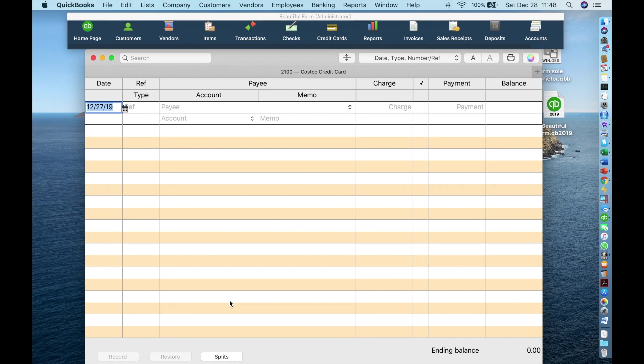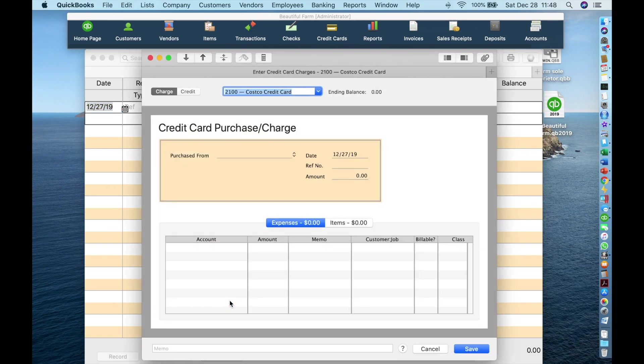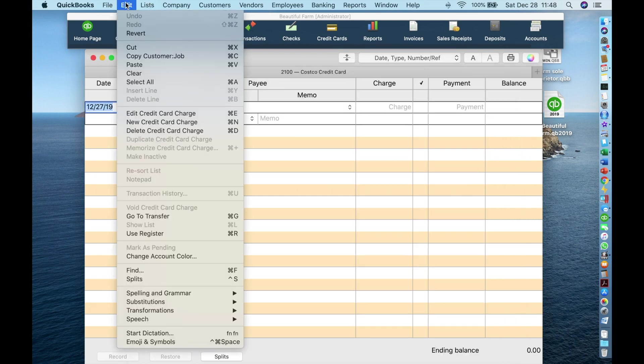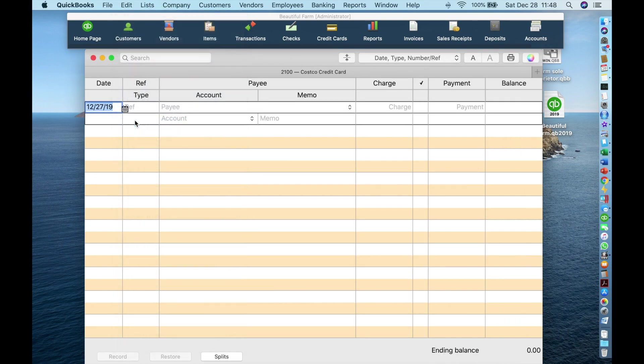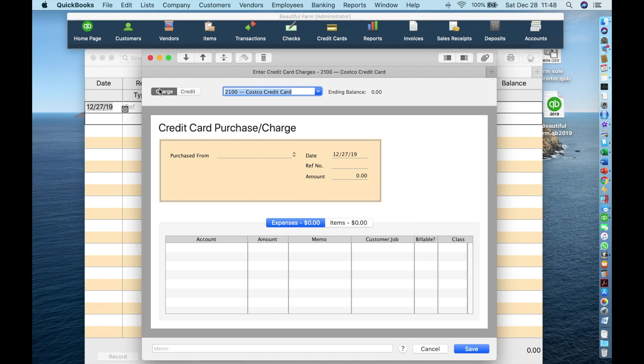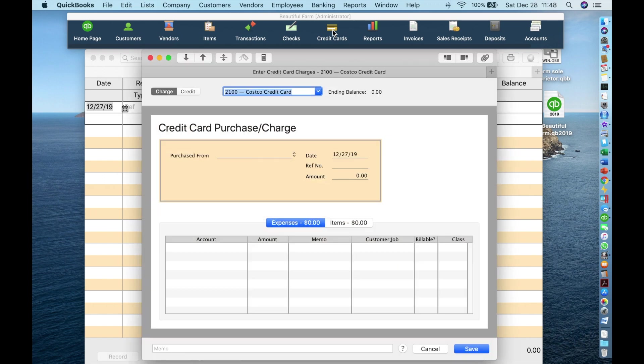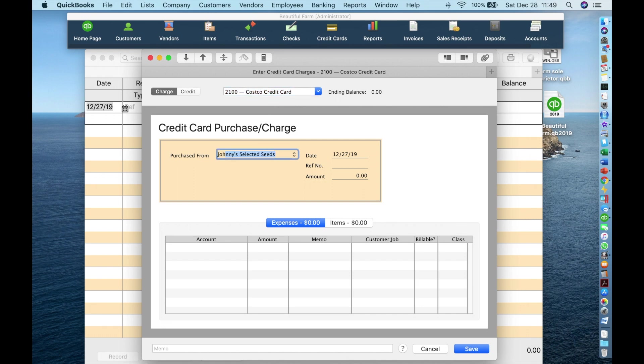Then either click Command N, or go to Edit New Credit Card Charge, or on the toolbar, click Credit Cards. To enter the transaction, we can see that we're in the correct credit card account in case you have more than one. Enter the payee. Johnny's. QuickBooks autofills it. I don't have to keep typing. And I tab forward to the date.